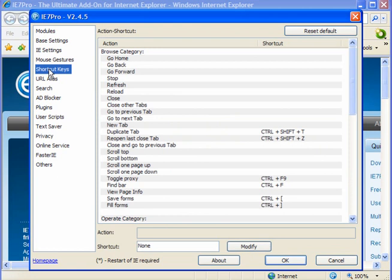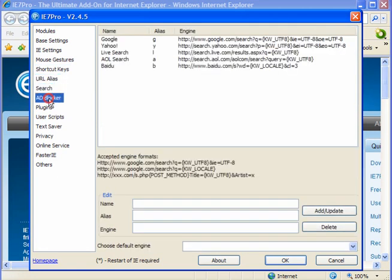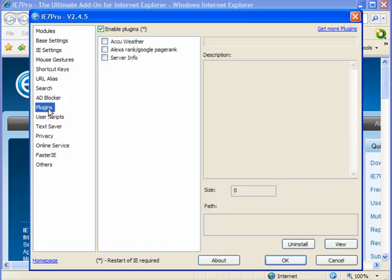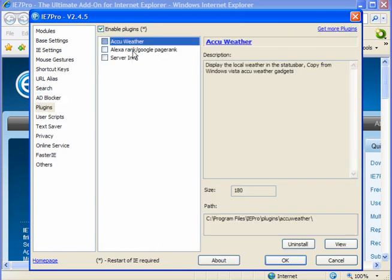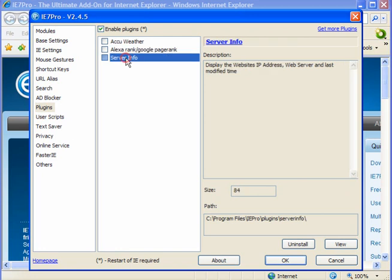You have shortcut keys, URL alias, search - and enable flash blocker and enable ad blocker. These two you need to tick. Under Plugins you have AccuWeather, Alexa rank, Google Page Rank, and server info if you want them.